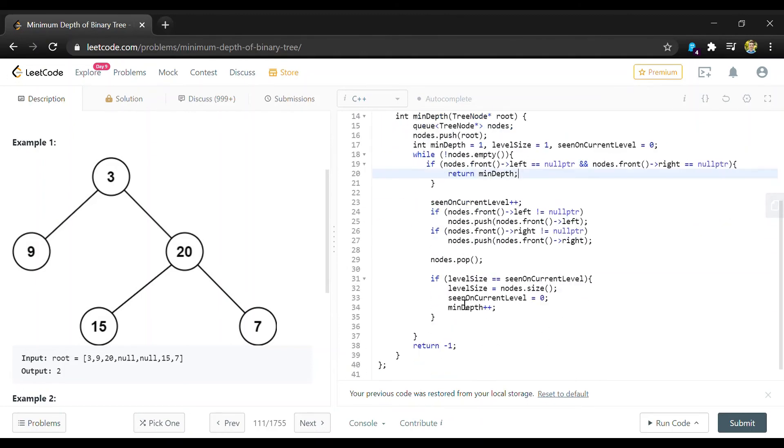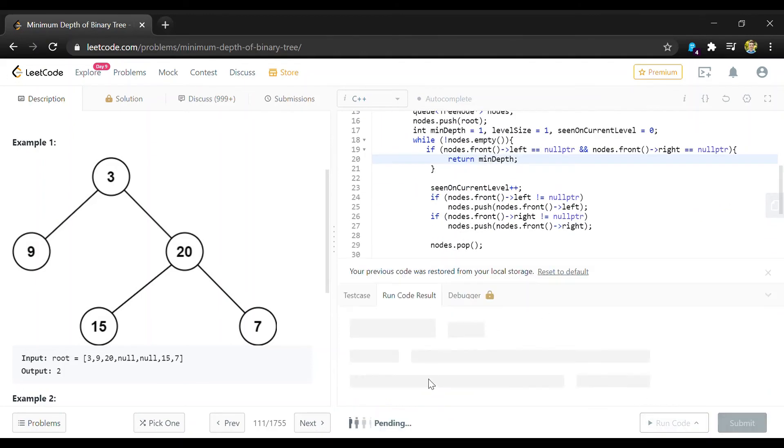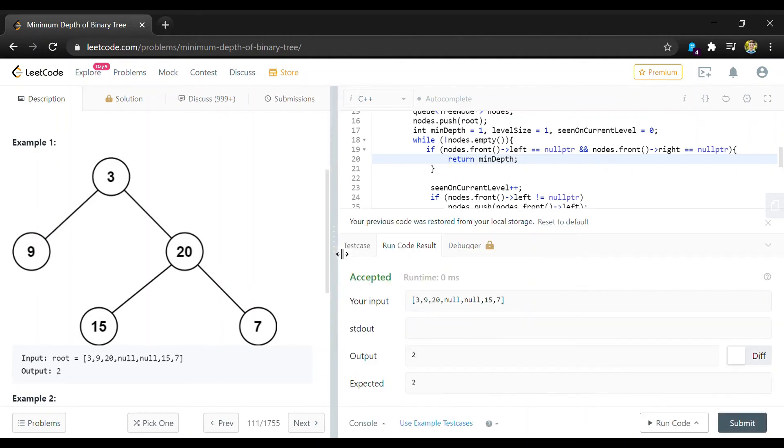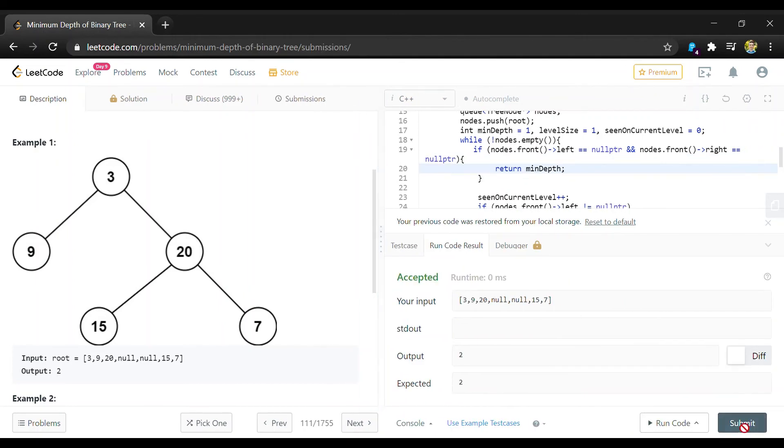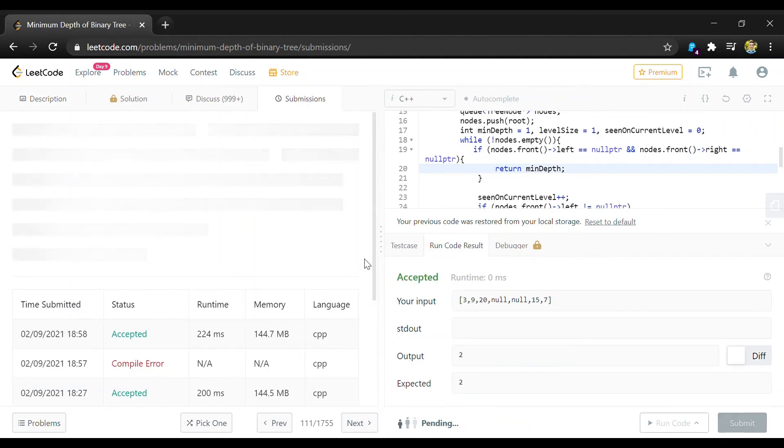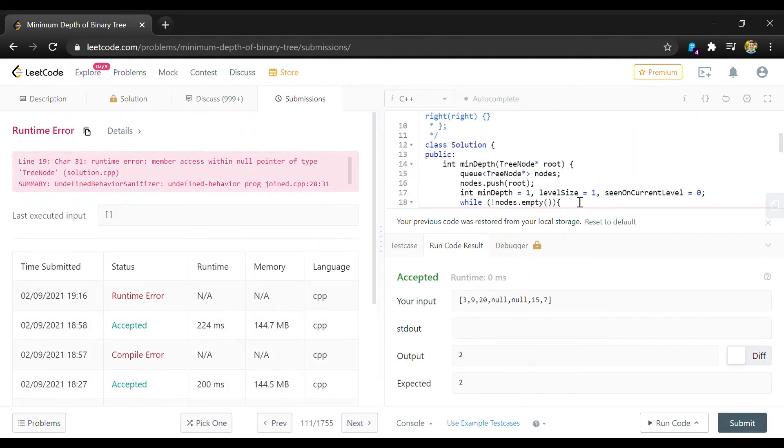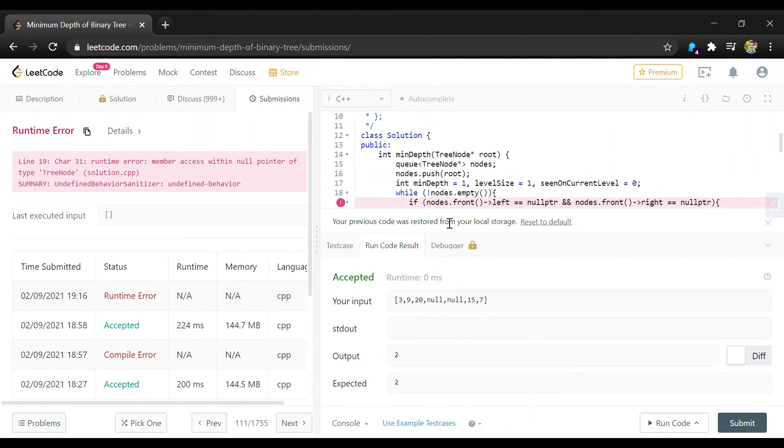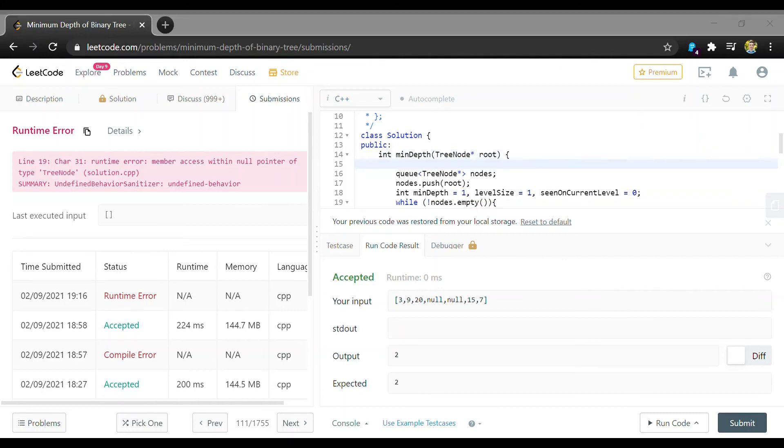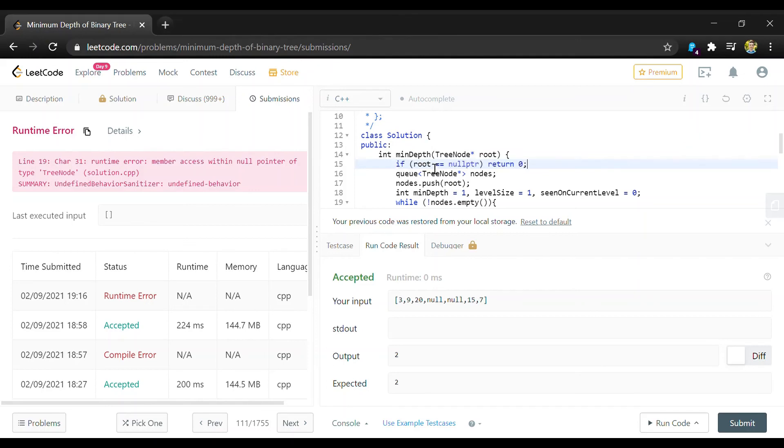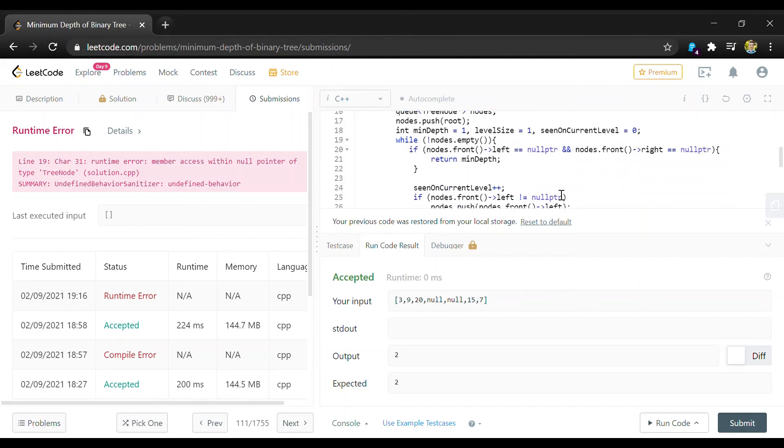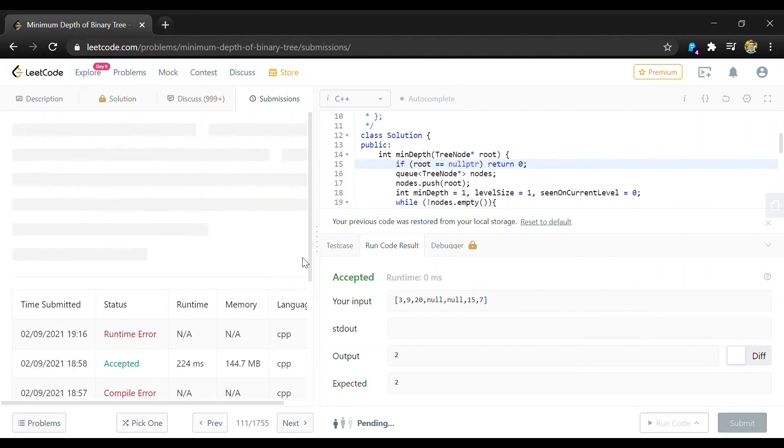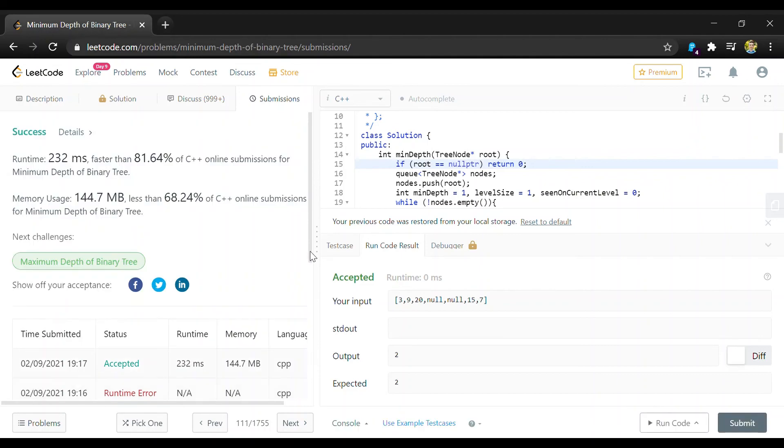And that should pretty much be it so I'll run this to make sure it works. Oh and we need to do one thing I missed here. At the very beginning we need to make sure that our root node is not null. And if it is null then the return value is just going to be zero. And that was accepted.